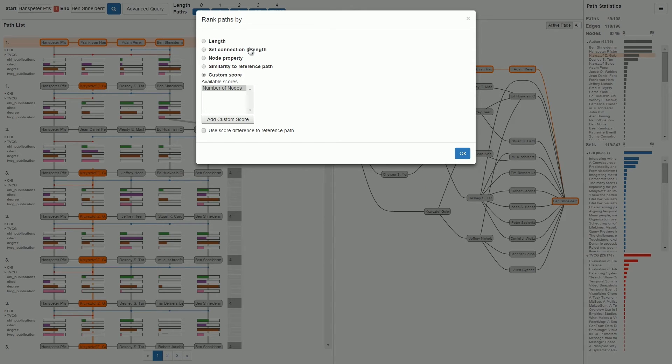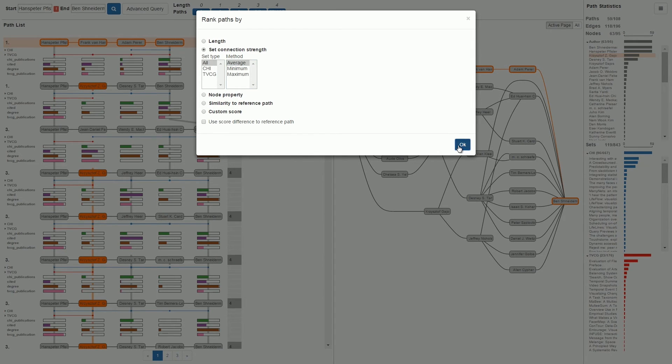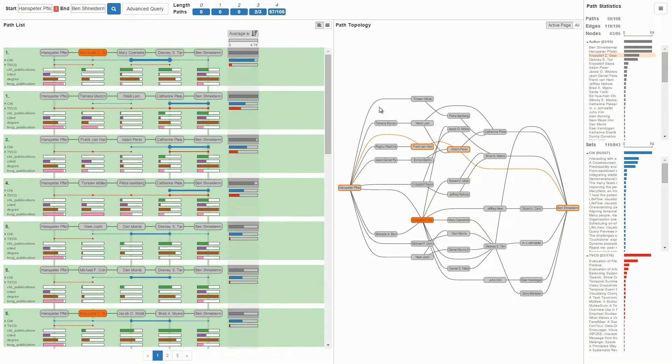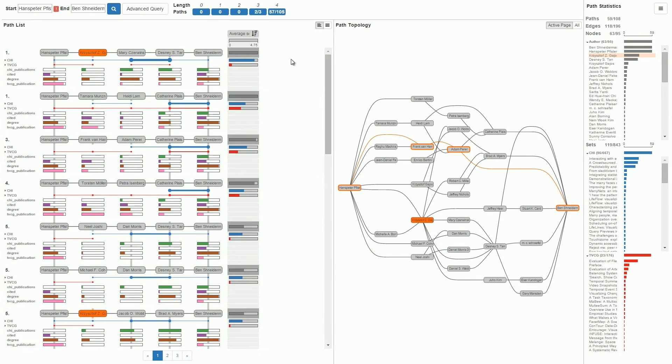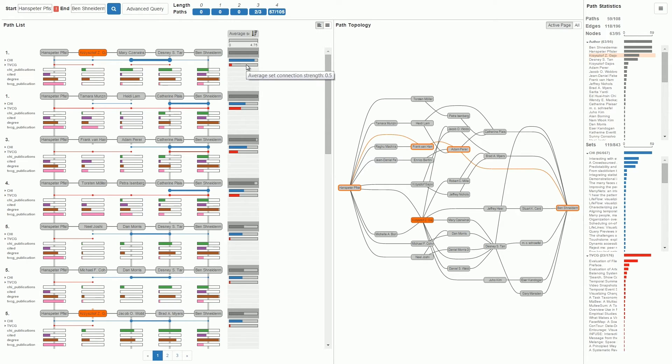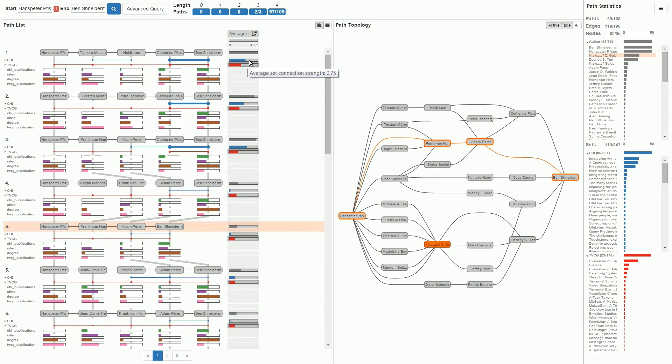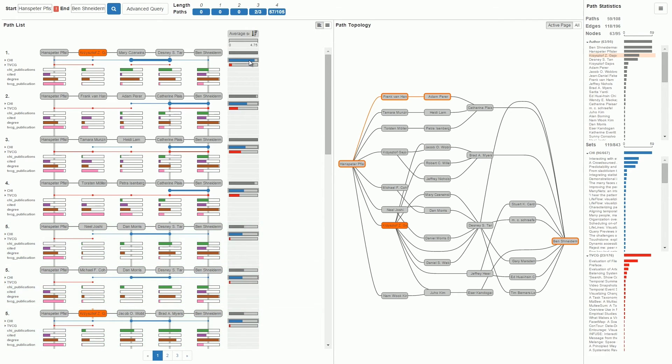Let's rank paths by the average number of connecting publications. This will reveal paths with authors that collaborate frequently. The list reflects the new order driven by the average connection strength. The scores for each path are displayed as bars in the column. Currently, all publications of a path are considered for ranking. But we can also choose to consider only TVCG papers or only CHI papers. We can also rank all paths containing a specific author or paper at the top.